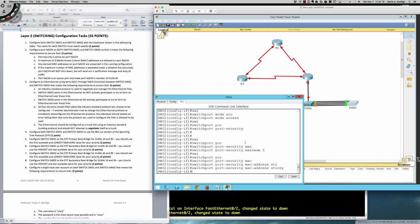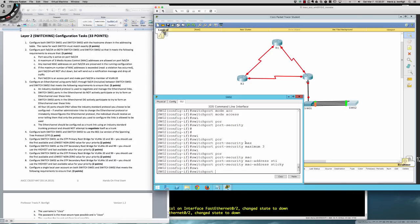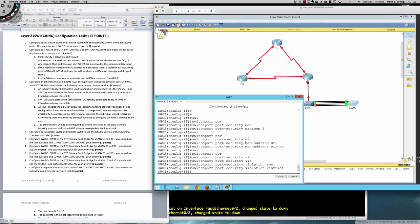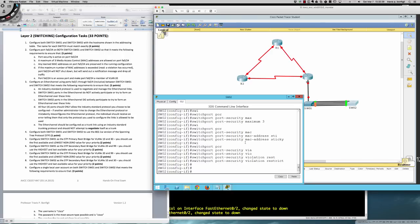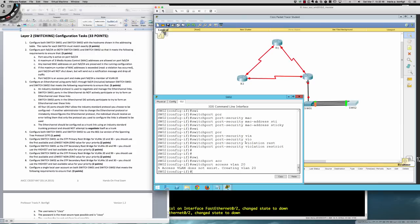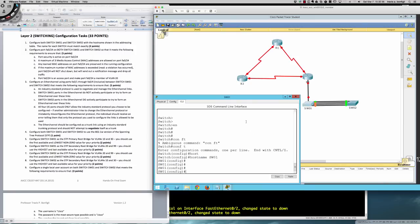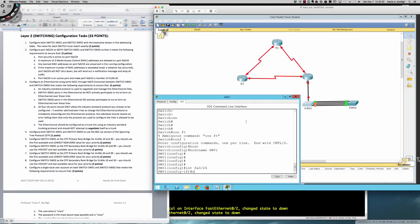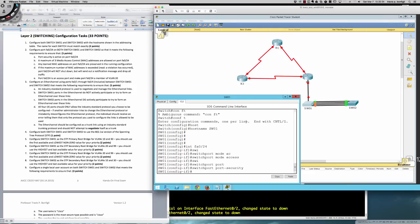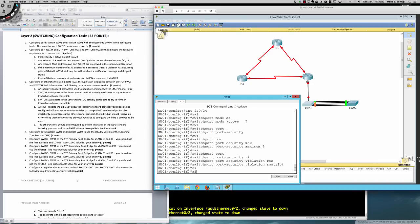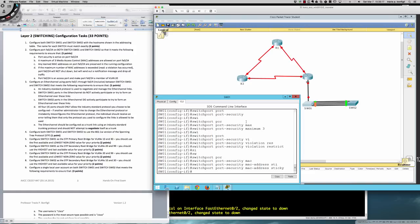For step D, if the maximum MAC addresses are exceeded or a violation occurs, the port should not shut down but should send a notification message. That command is: switchport port-security violation restrict — restrict sends a message, whereas protect does not. Then make it an access port and a member of VLAN 20: switchport access vlan 20. The VLAN is created automatically. On Switch One, repeat the same sequence: interface FA0/24, switchport mode access, switchport port-security, switchport port-security maximum 3, switchport port-security violation restrict, switchport port-security mac-address sticky, and switchport access vlan 20.